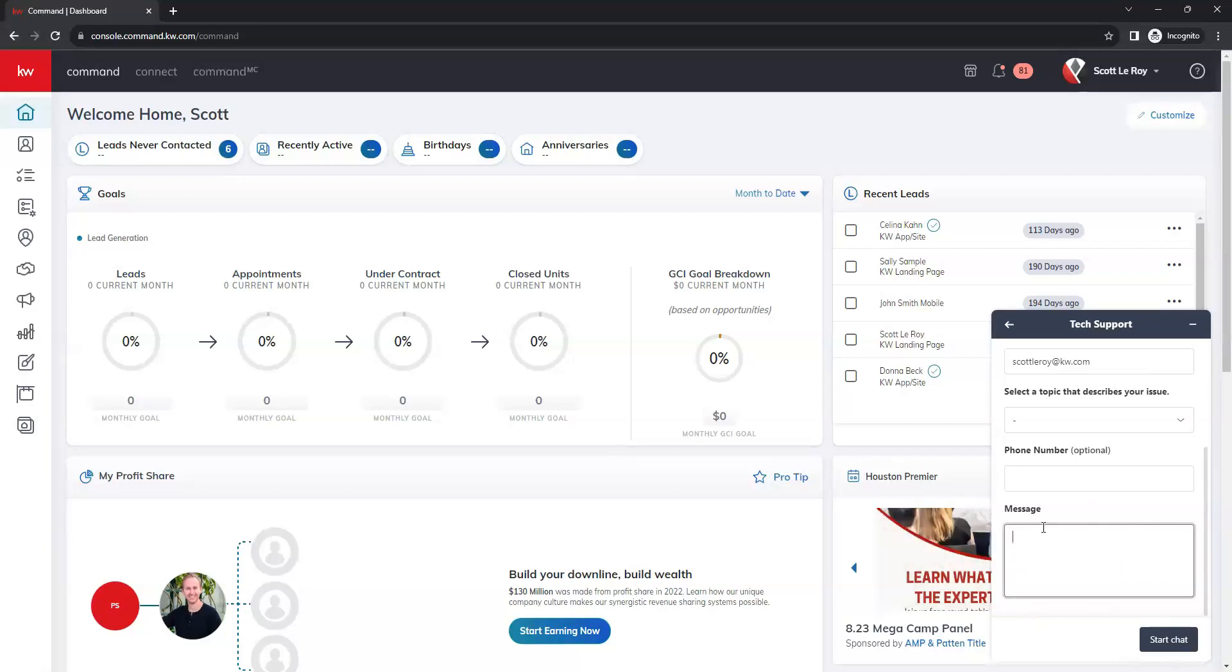Once you have that all filled in, you will click on the start chat button and that will put you in the queue to speak to a live support member.